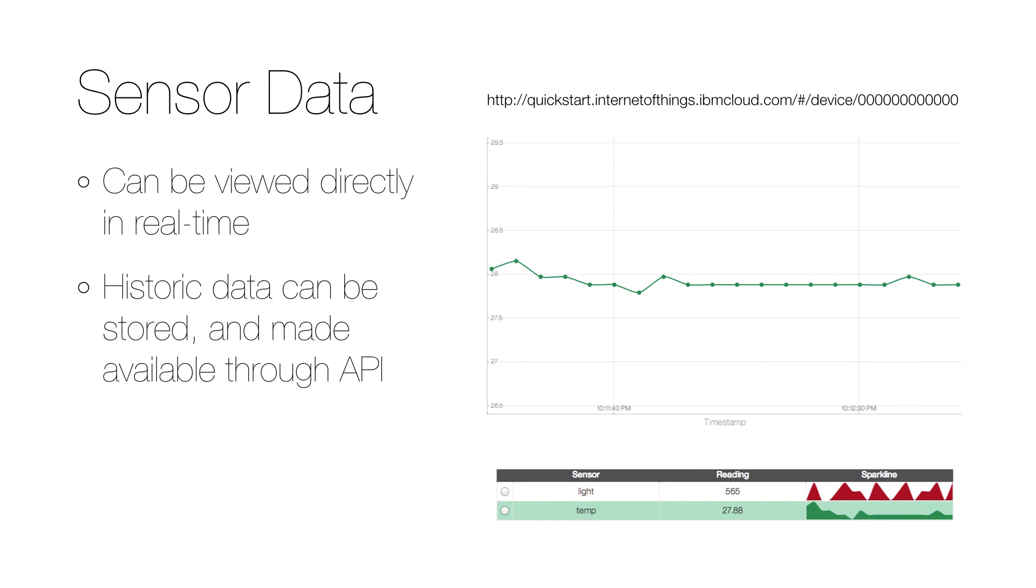When you have compiled and uploaded the code to the Arduino, it starts publishing data to Bluemix. And to see that data in real time, you can browse to the URL at the top. Again, make sure that you replace the zeros with the MAC address of your network card.